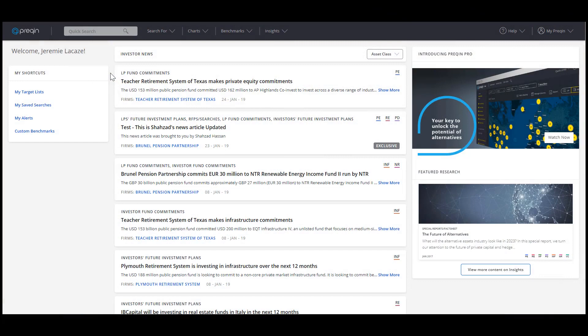Hi, I'm Priya, Client Services at Prequin. This video will show you how to create and manage target lists on Prequin Pro, our tool to help you keep track of alternative asset players.